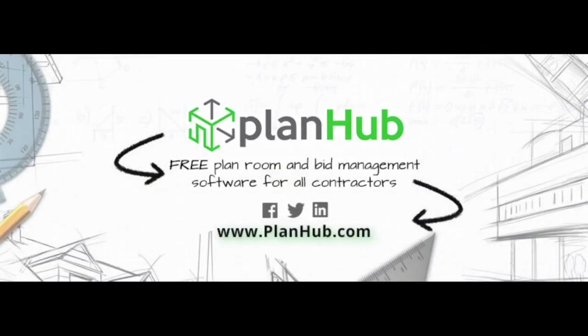At this point, we've concluded our PlanHub subcontractor demo. For additional details, you can find them on our Knowledge Center on our website, or request an additional live demonstration. Have a great day.